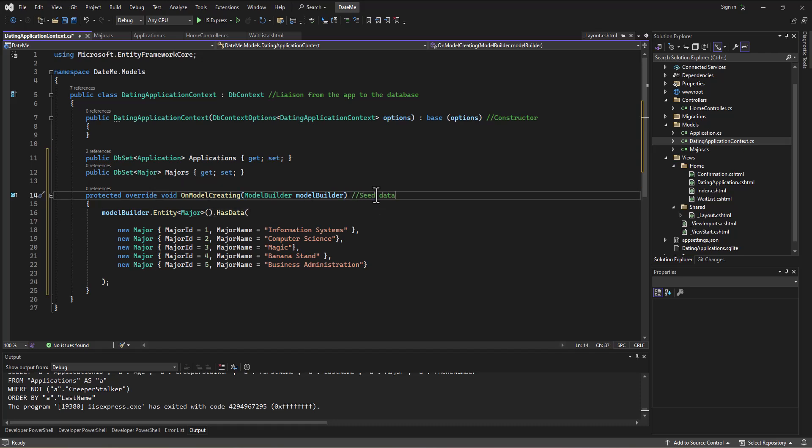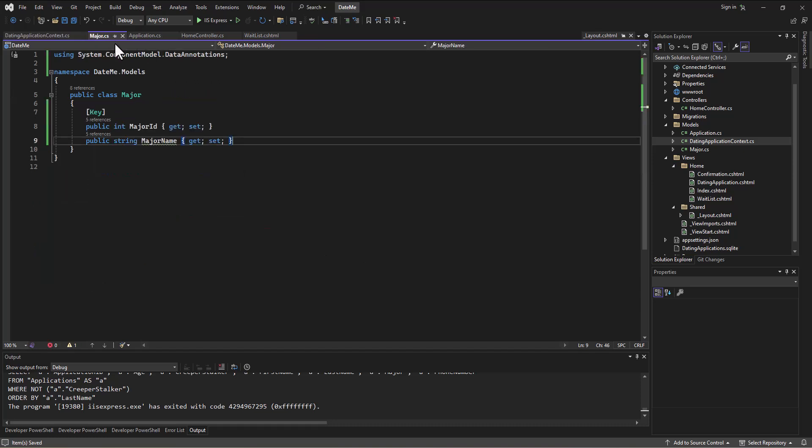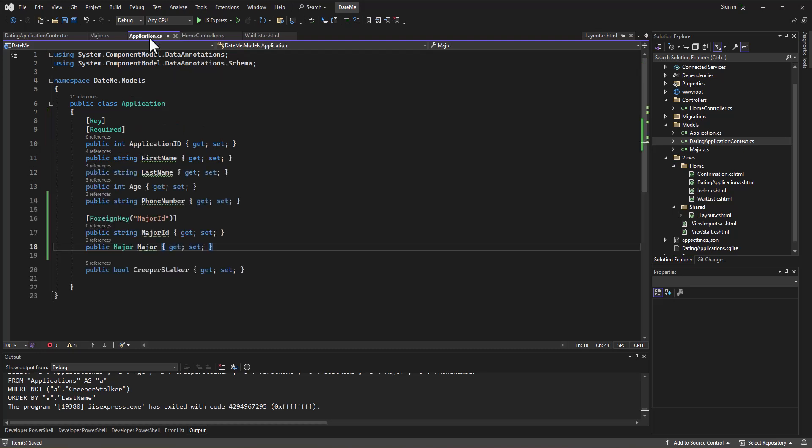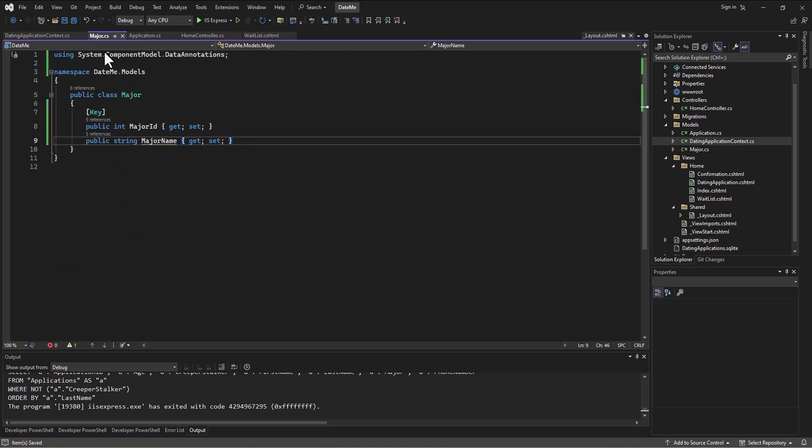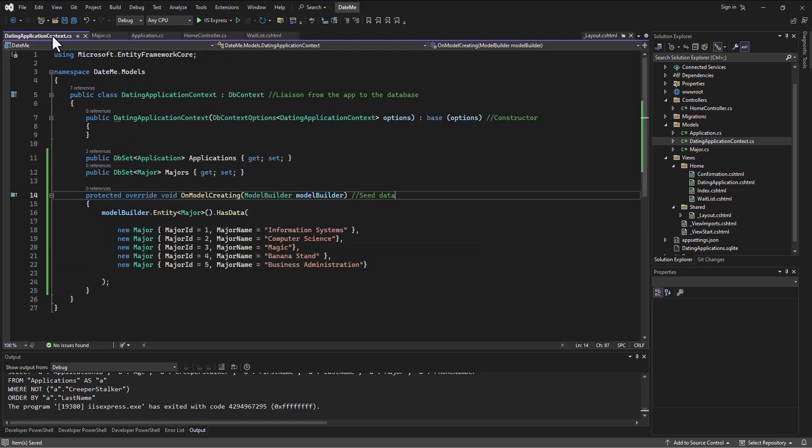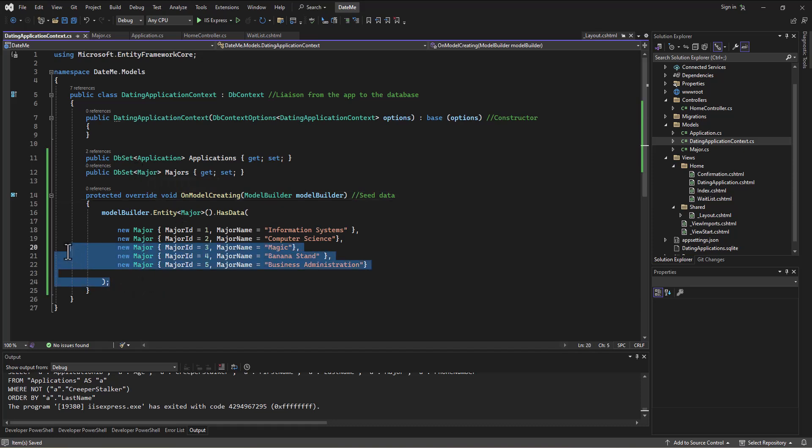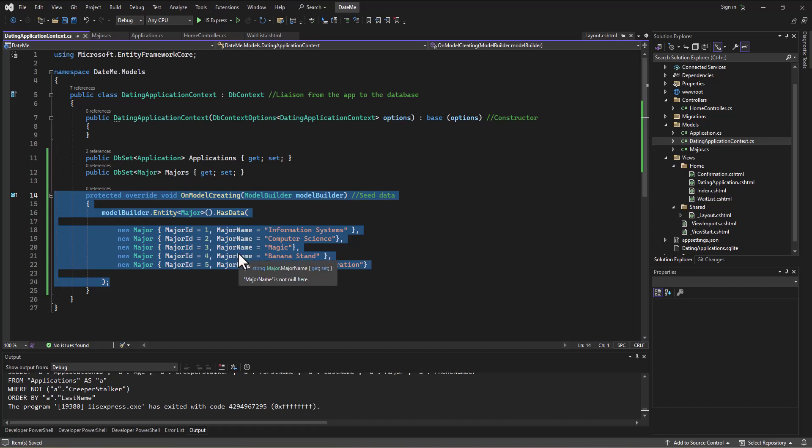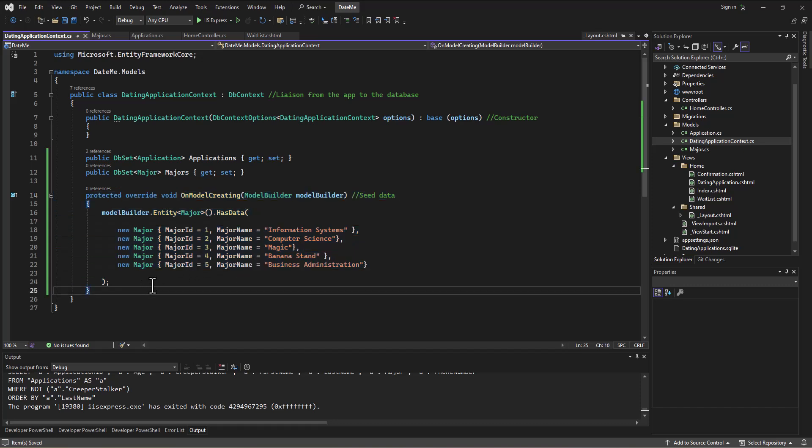All right, so now that we've got this all set up—the two different things: one is to build this foreign key relationship between Application and Major, and then the second thing we did that's again unrelated was to put some seed data in for the Major—then let's actually go use—well, let's build the database and then let's use this data to on one of our forms to populate a little dropdown.